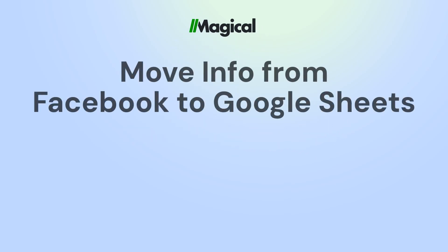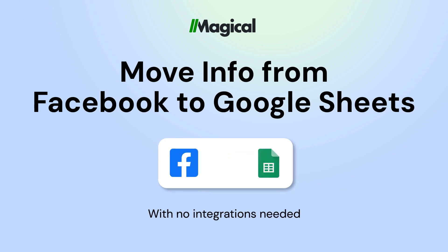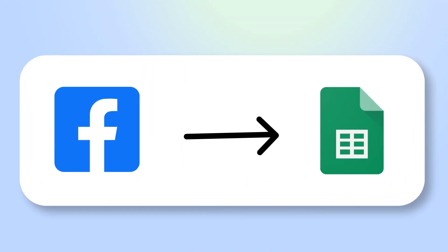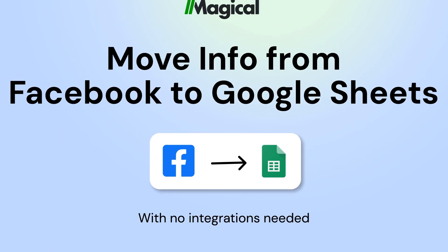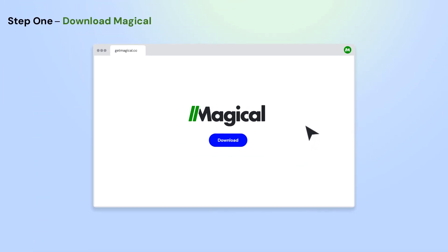Tired of copy-pasting info to Google Sheets? With Magical, you can transfer information from any app to Google Sheets without any code or integrations. It's easy. Here's how it works in three simple steps.